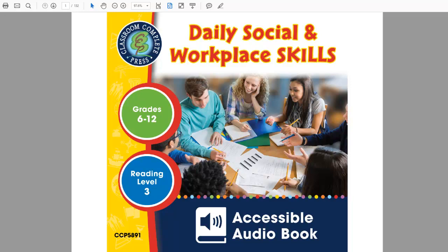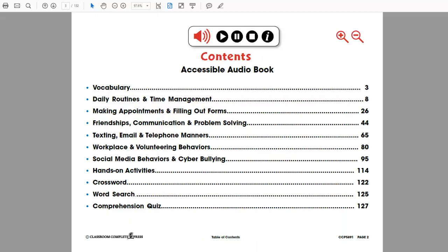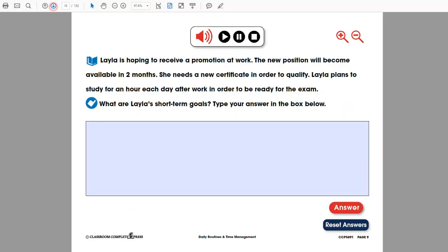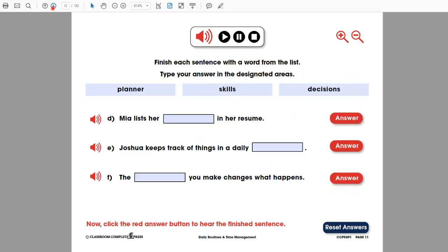Our accessible audiobook contains a variety of features designed to be more accessible for those with visual impairments, learning disabilities, or physical disabilities that impede the ability to manipulate content in some way. 130 interactive screens include complete navigation through our table of contents.